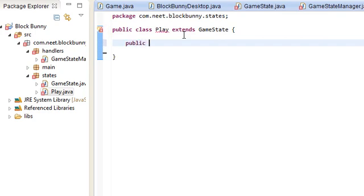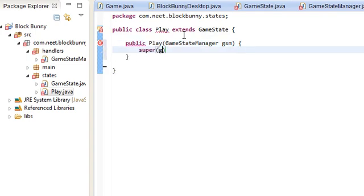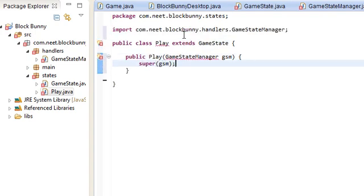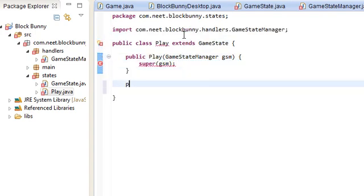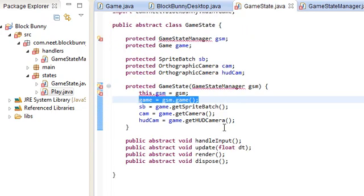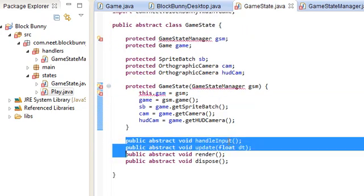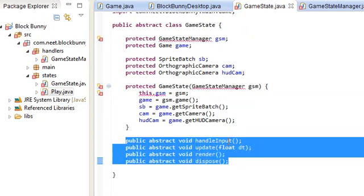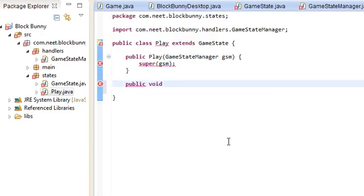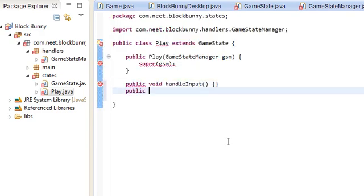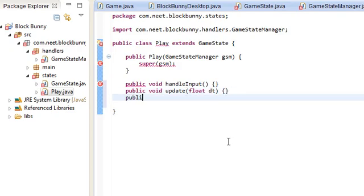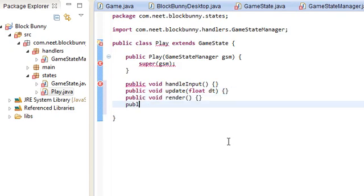Constructor. Public play. GameStateManager GSM. SuperGSM. And of course we need the four methods from the game state. These four. So, we'll just put those in here. HandleInput, update, render, and dispose.